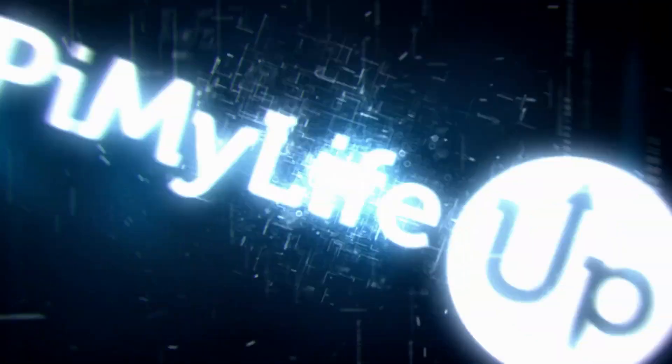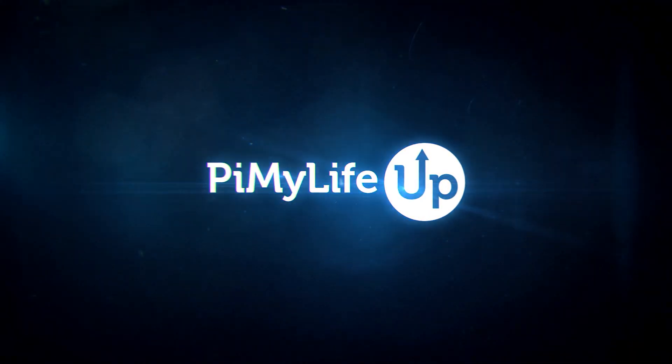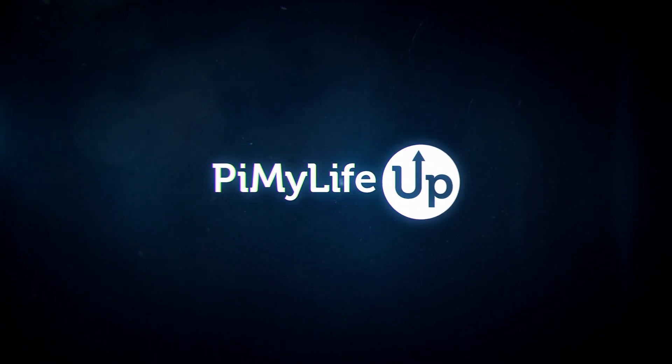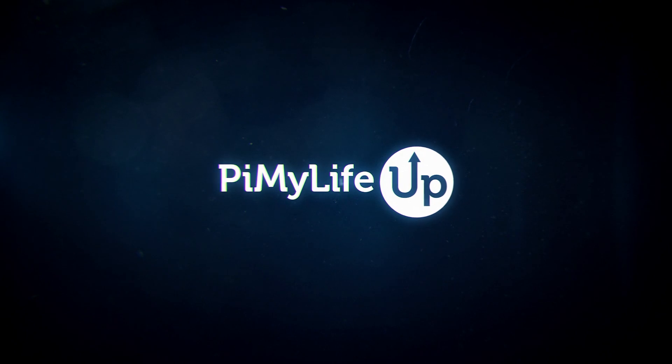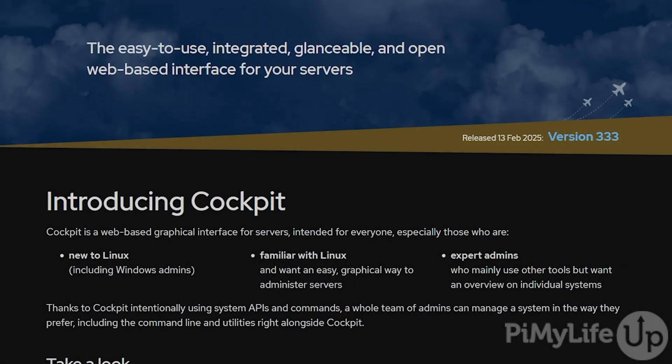Hi everyone, it's Gus from Pi My Life Up. Today I will be going through the steps of setting up Cockpit on the Raspberry Pi.